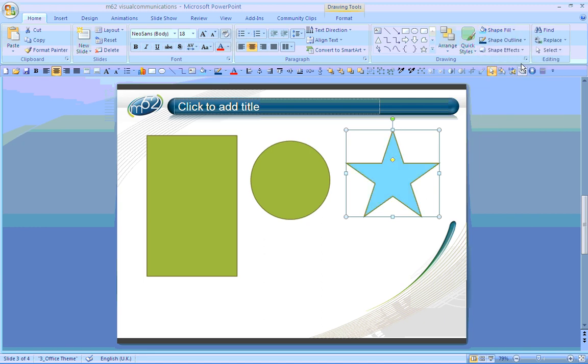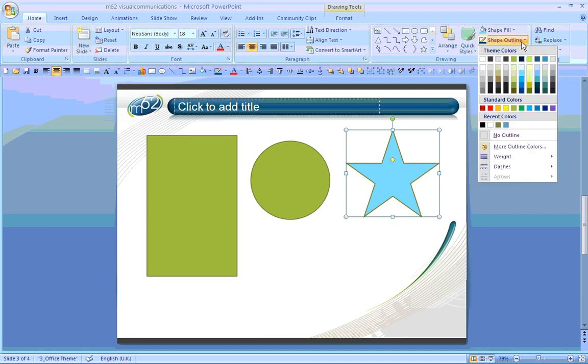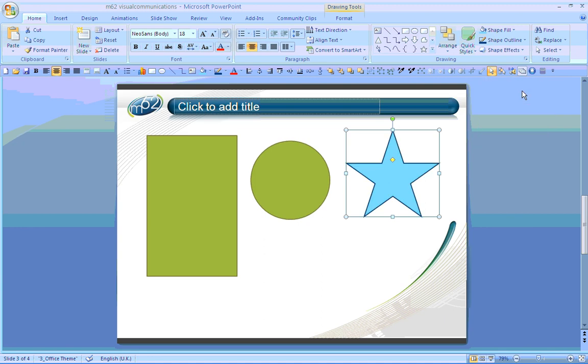I may also want to change the line colour around the outside of my auto shape. Again, using the drawing section, I have the opportunity to create different shape outlines, once again using the drop down menu. This again provides me with that complete palette of colours to choose from, in this case a darker blue colour, to go with a light blue background.